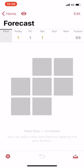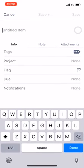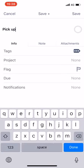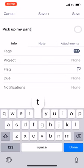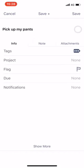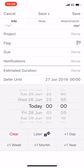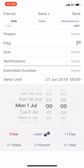Well, I'm going to go and, on the go, add a task to my OmniFocus. Pick up my pants. I will defer, I'm going to show more, defer this task until Monday.